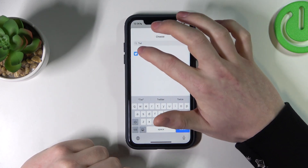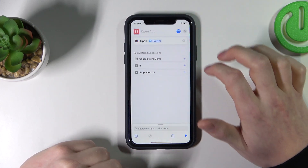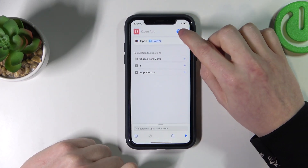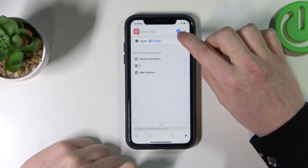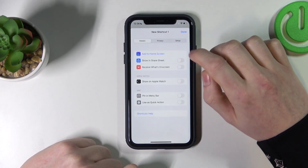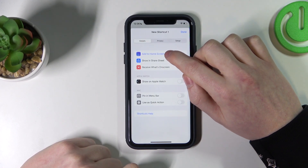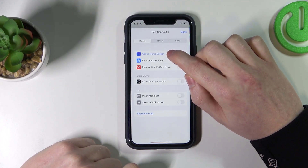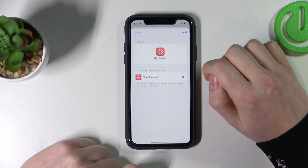Press on this blue button here and select 'Add to Home Screen'.